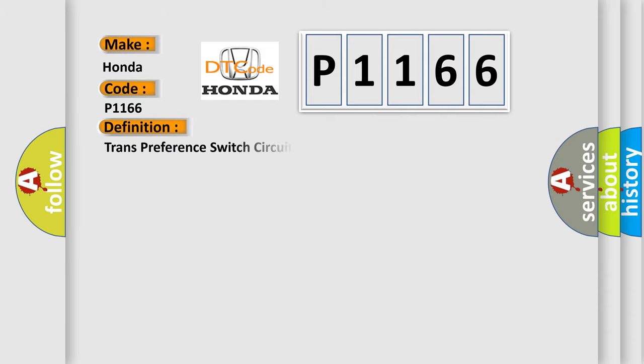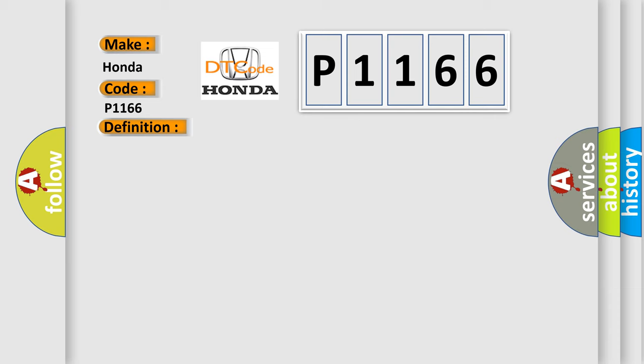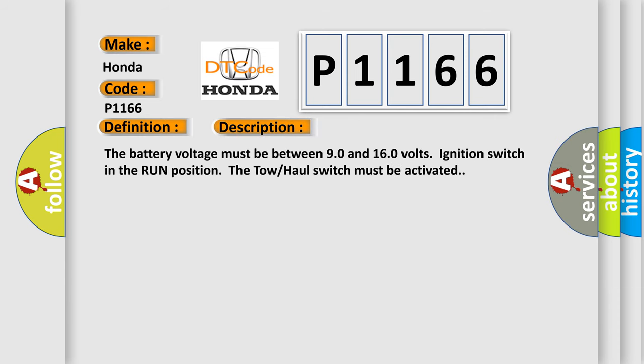The basic definition is Transfer Switch Circuit Load. And now this is a short description of this DTC code: The battery voltage must be between 9.0 and 16.0 volts, ignition switch in the run position. The toe hold switch must be activated.